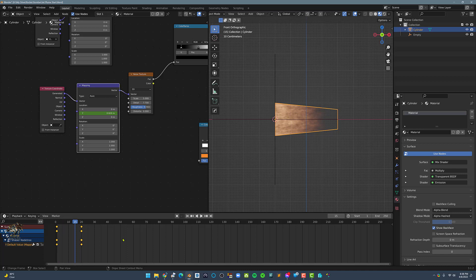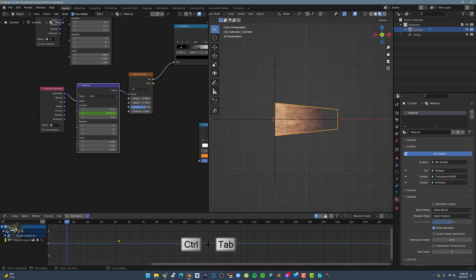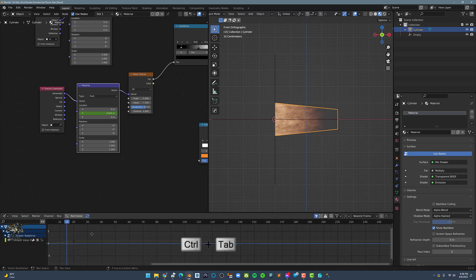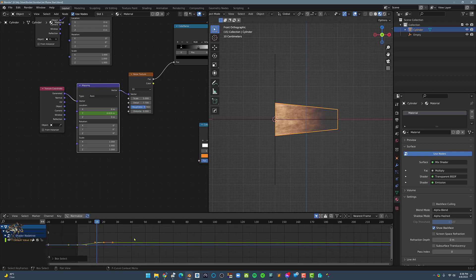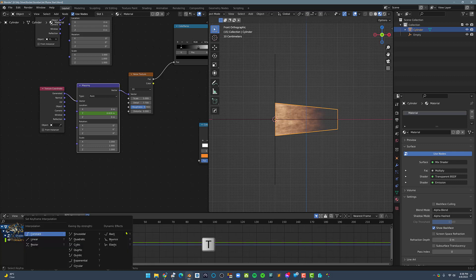In the timeline, press Ctrl-Tab to convert it to Graph Editor. Select all the keyframes and press T, then choose Linear Interpolation.